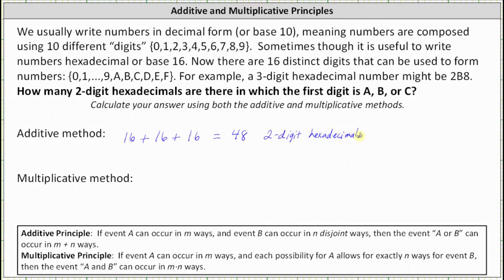Now using the multiplicative method, we think of this as two events: the first event is to select the first digit, which must be a, b, or c, and the second event is to select the second digit with no restriction. There are 3 ways to select the first digit, times 16 choices for the second digit, since it can be 0 through f. And 3 times 16 is also 48, giving us 48 possible two-digit hexadecimals.